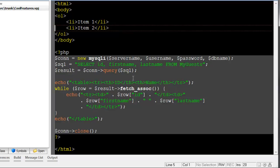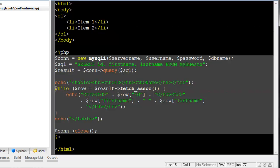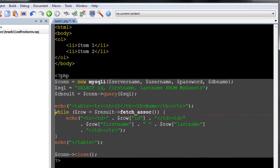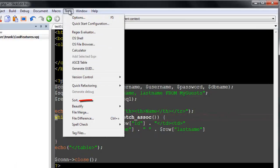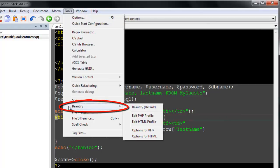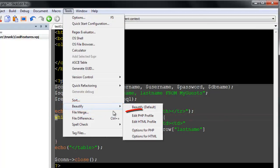To easily see your settings for an embedded language, click inside the embedded code and then go to Tools, Beautify, Edit Profile.